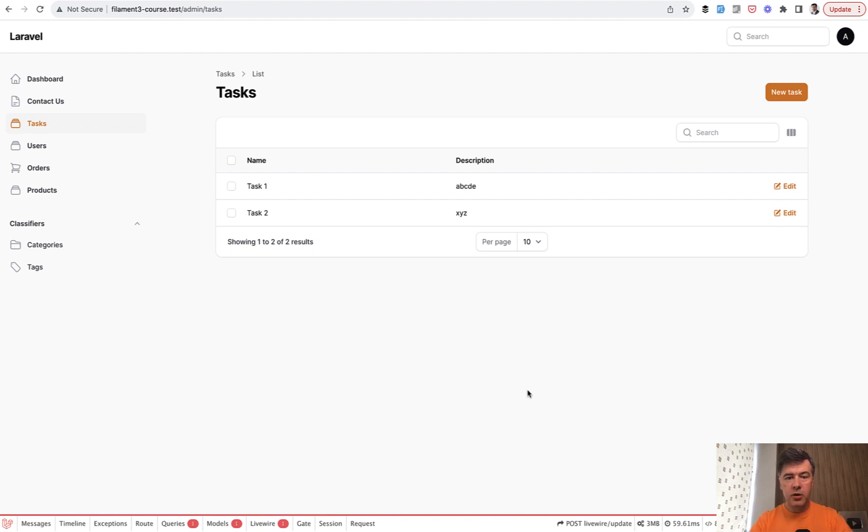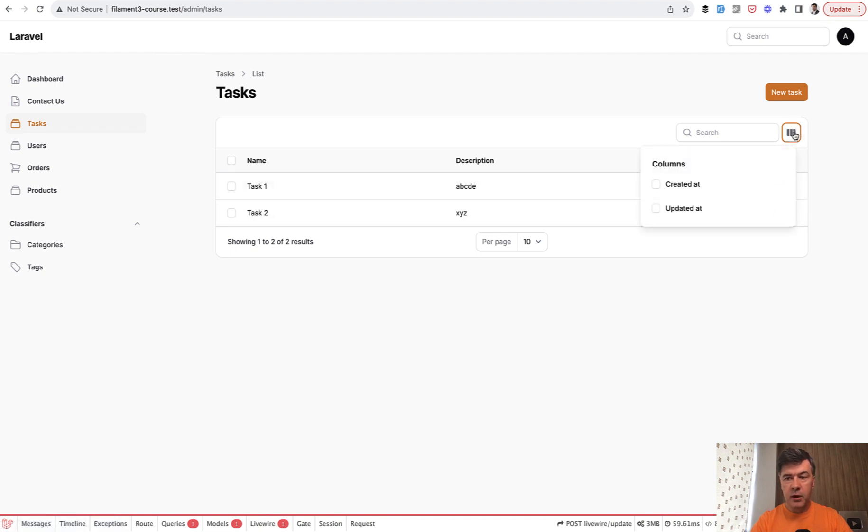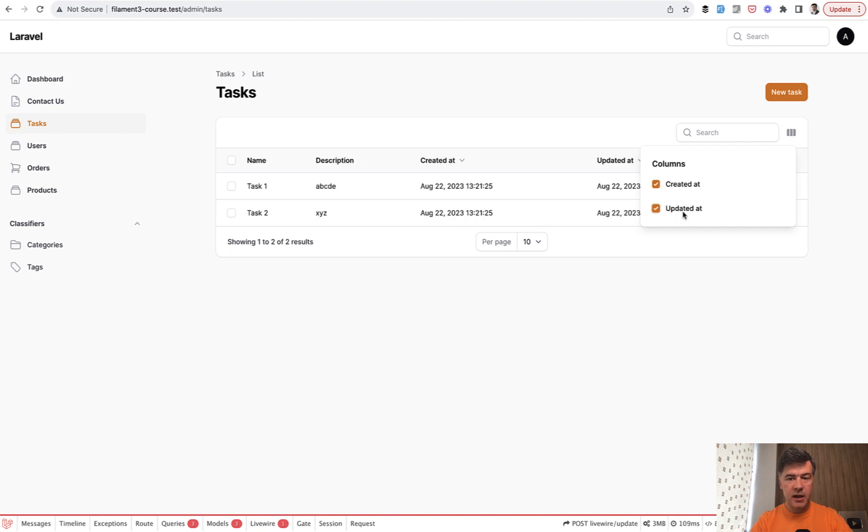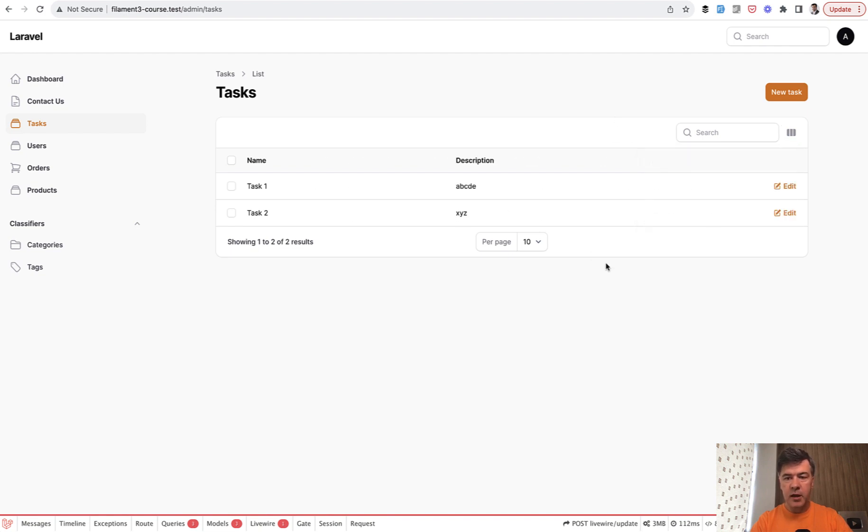So in the table of name and description you can also see this. I can enable to show created at and updated at or disable them at any time. And by default they are disabled.